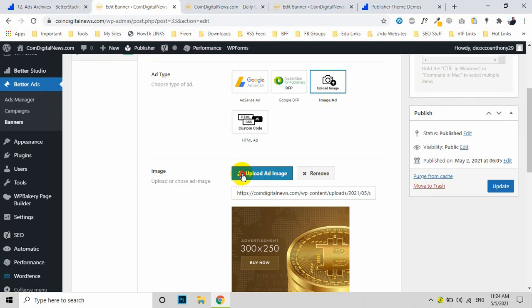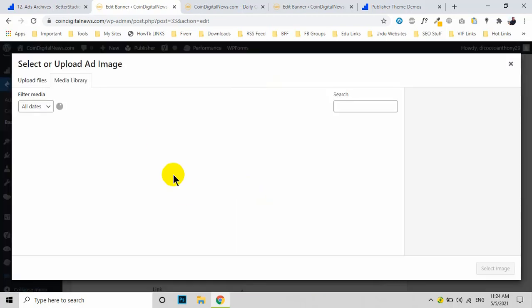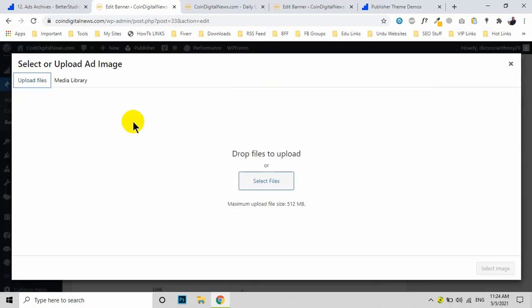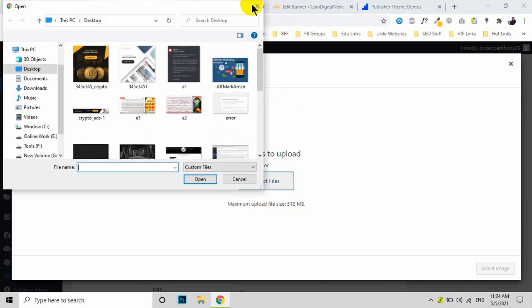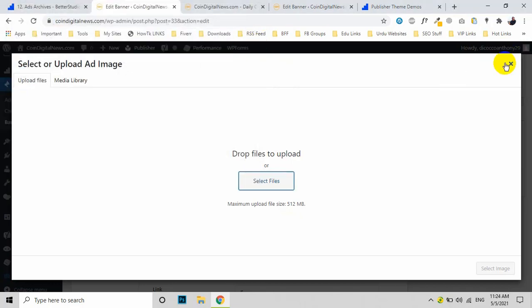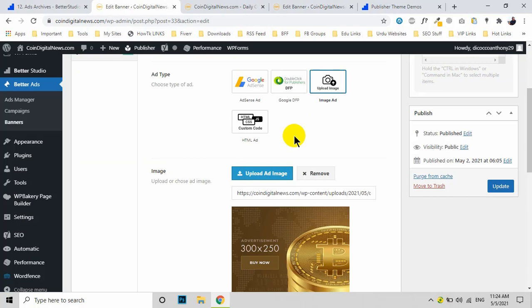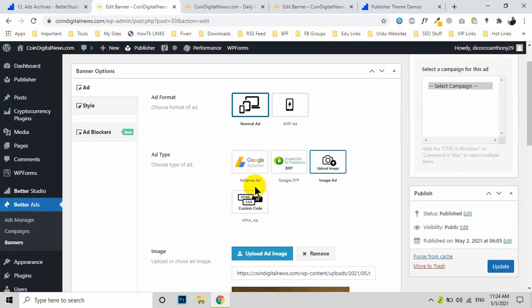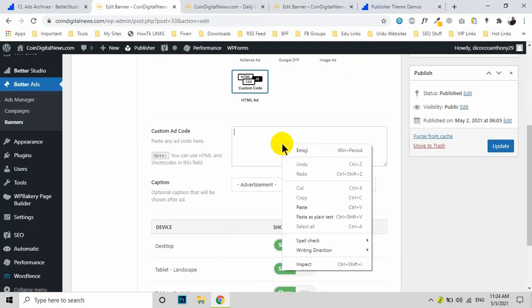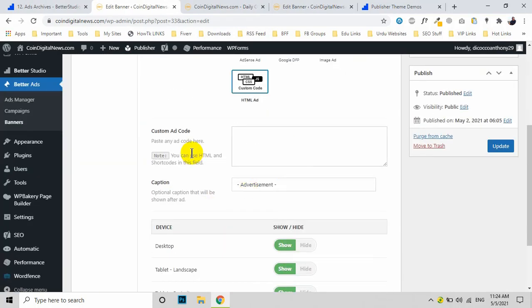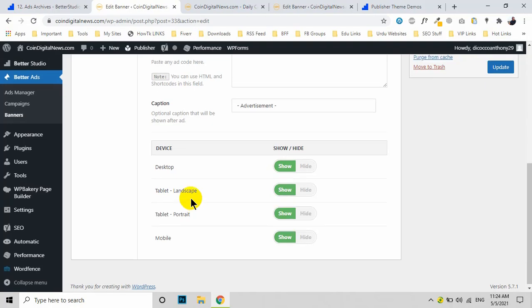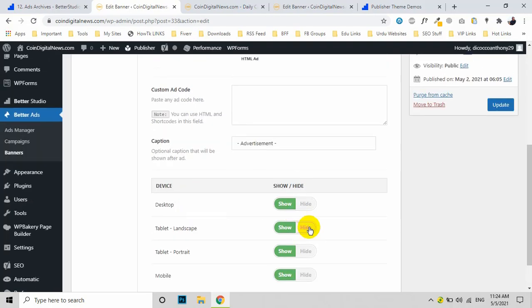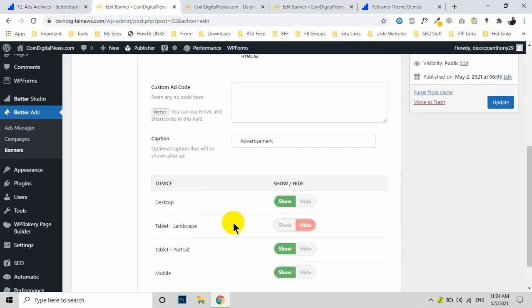For example, if you need an image ad, just click on Image Ad, then upload your image from your computer. If you have a script code, click on Custom Ad and place your script code here. There are some options if you want to hide this ad from any devices.